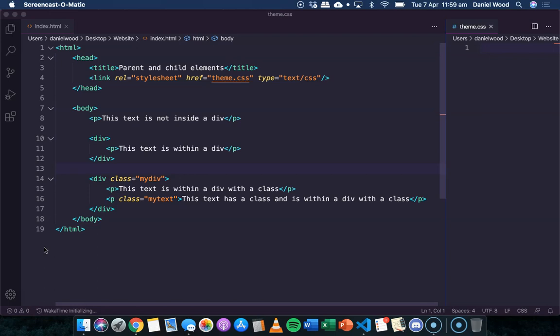Hi, in this video we are going to look at parent and child elements in CSS and the parent-child relationship of different elements in a web page. All elements in an HTML document can be both parents and children, except for the body which can only be a parent.